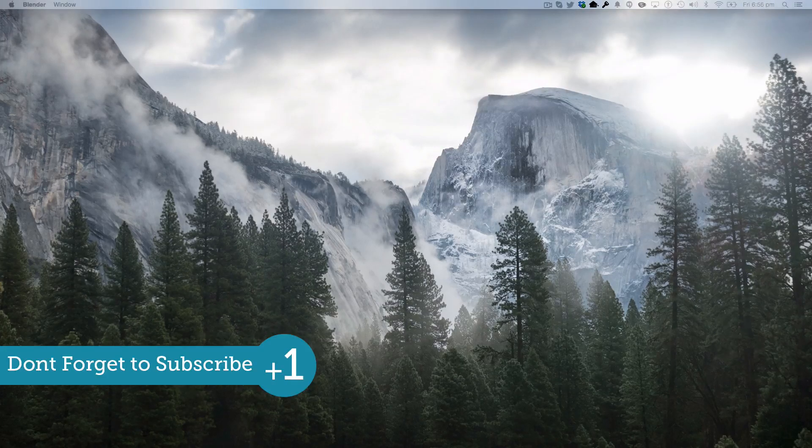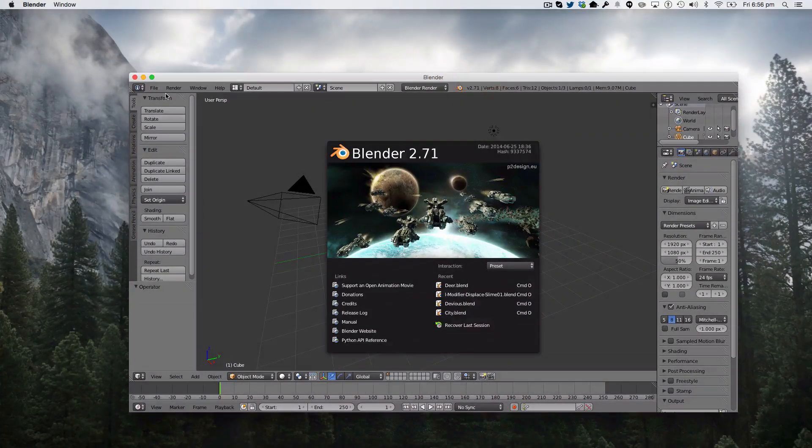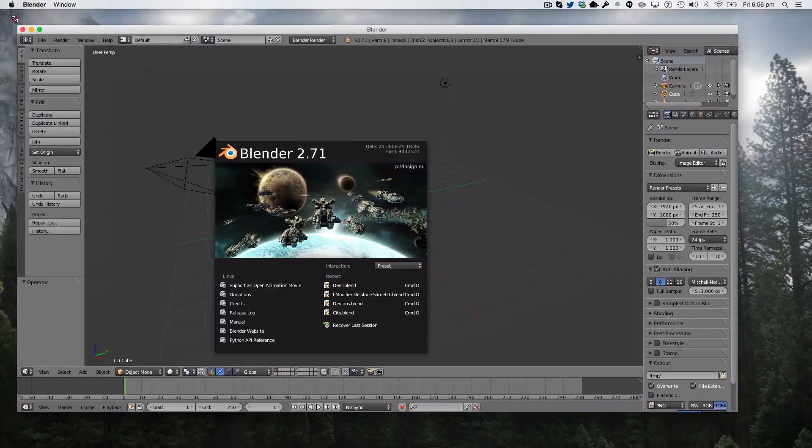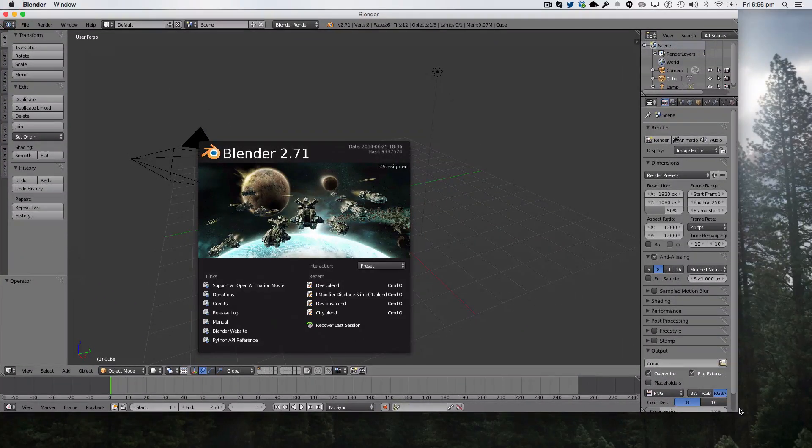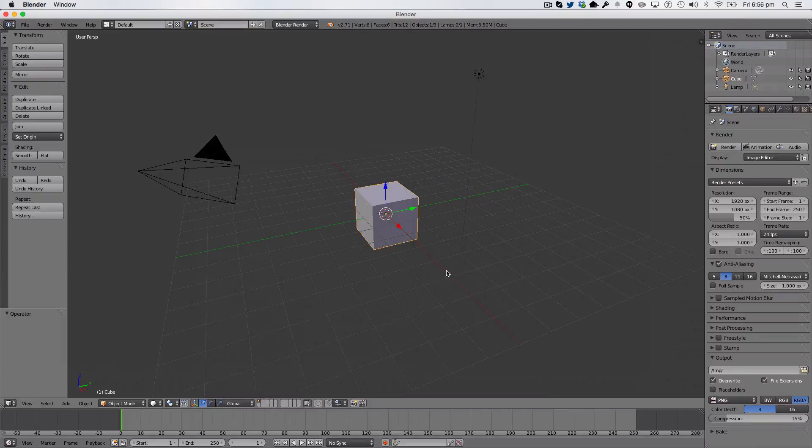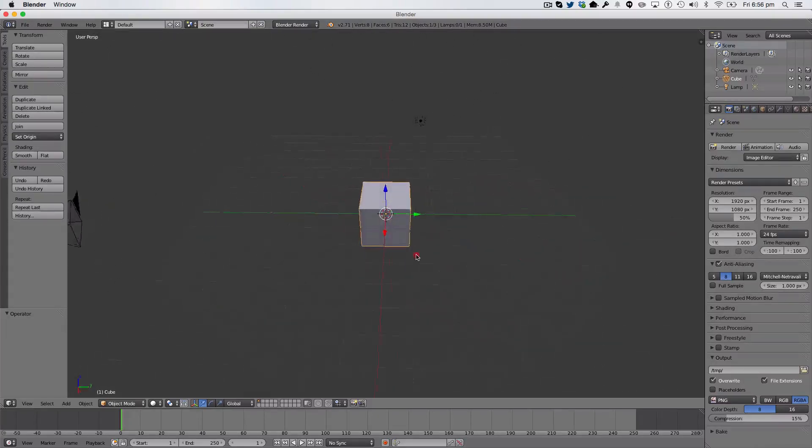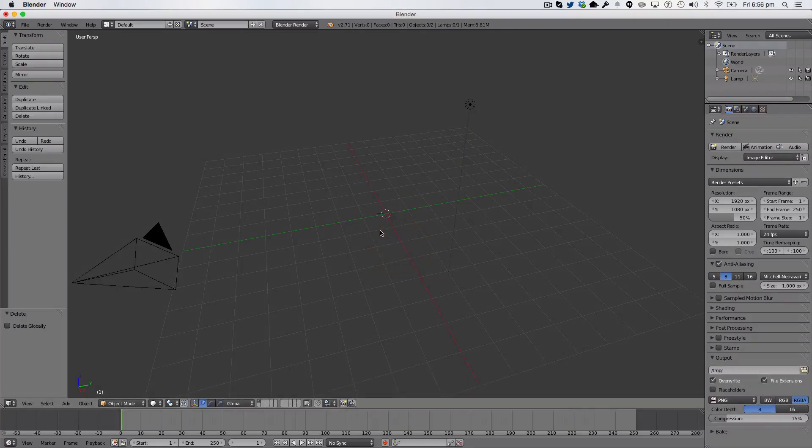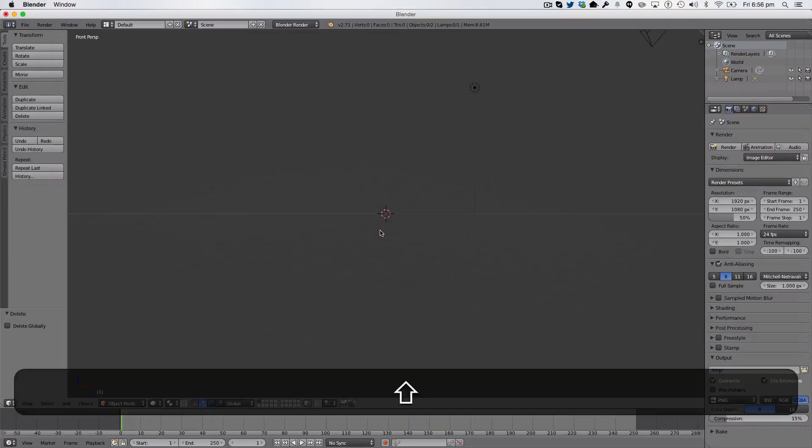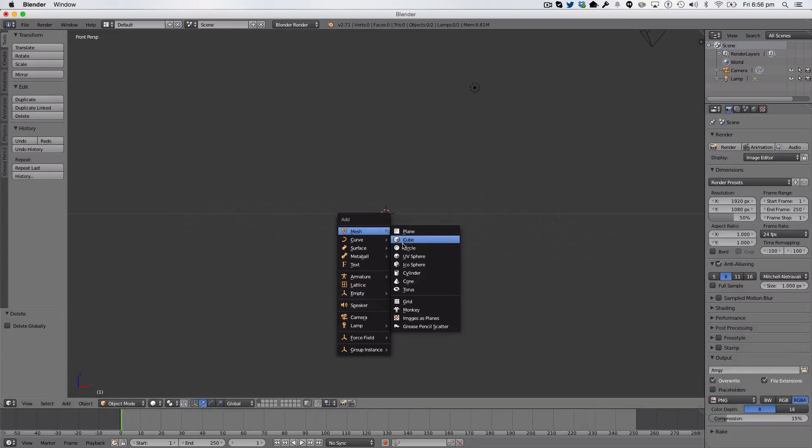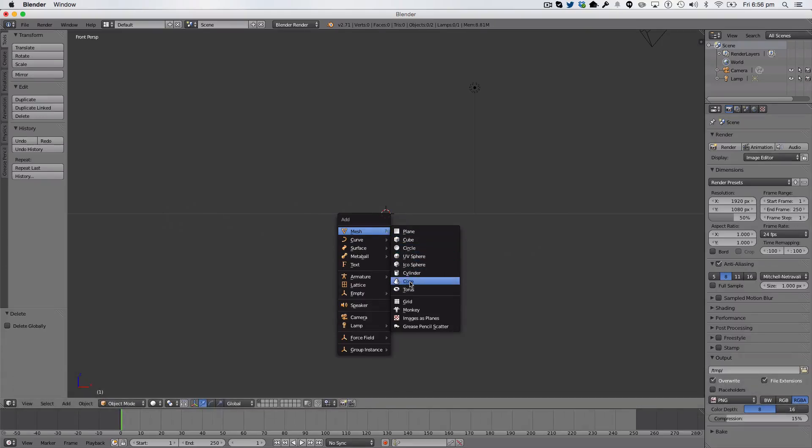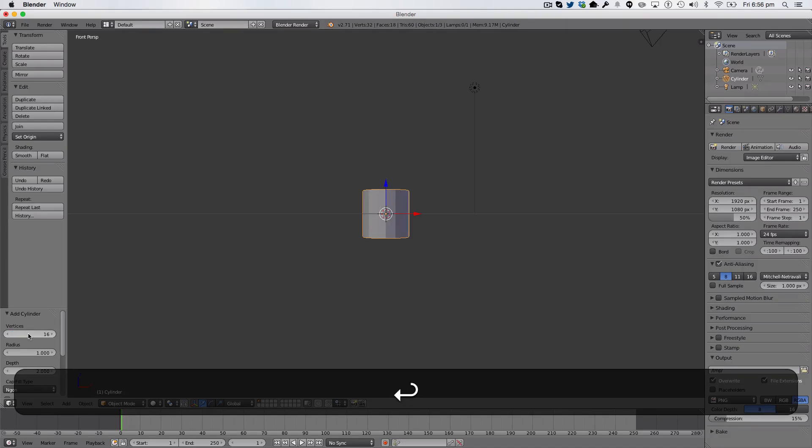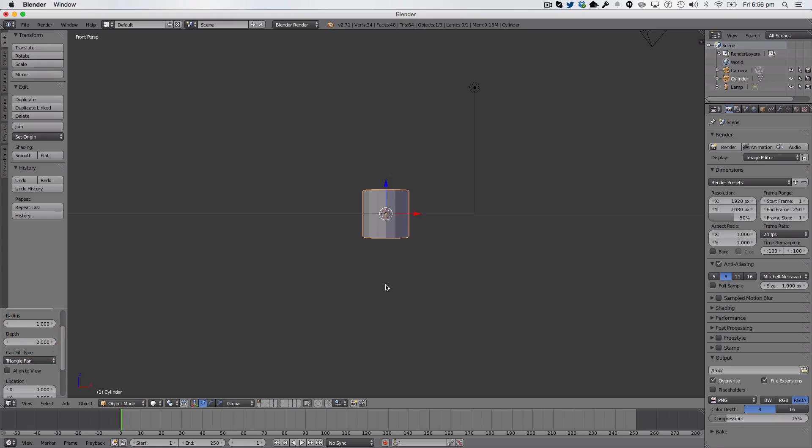So, if I just drag over Blender, and let me just size it up according to my monitor here, and we're going to start. First of all, we're just going to delete this default cube, and we're going to go into Front View, and hit Shift-A, and we're going to insert a cylinder with 16 vertices, and a cap fill type of triangle fan.